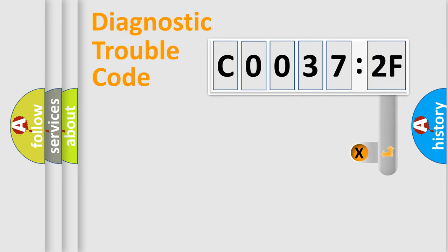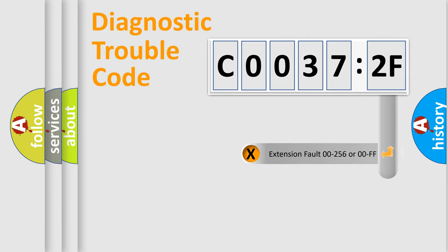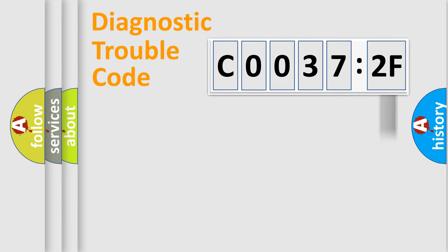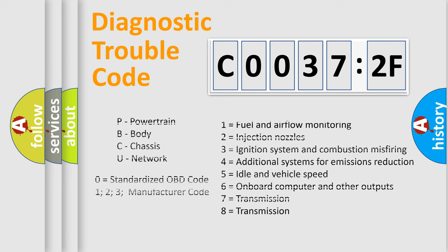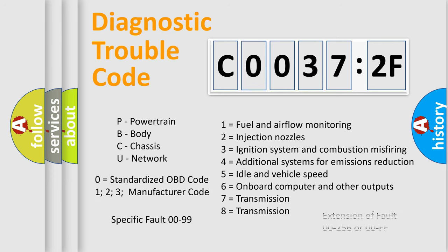The add-on to the error code serves to specify the status in more detail. For example, a short to the ground. Let's not forget that such a division is valid only if the other character code is expressed by the number zero.